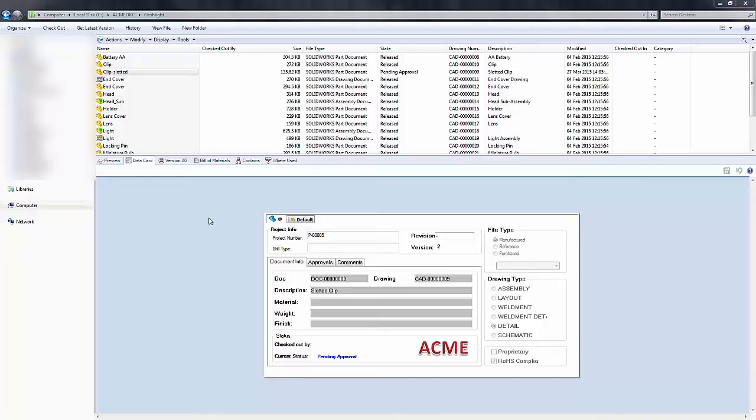Sometimes when we check in documents and when we change states of a document we forget to add comments, especially when the comments are not required by our administrator.